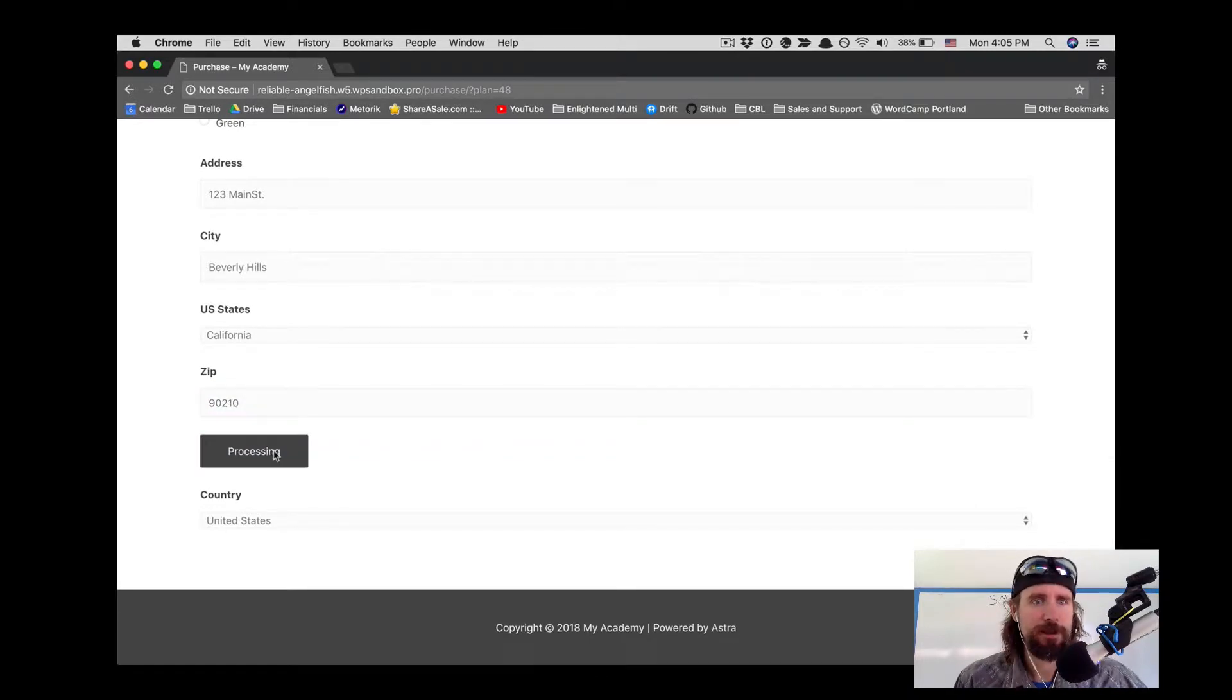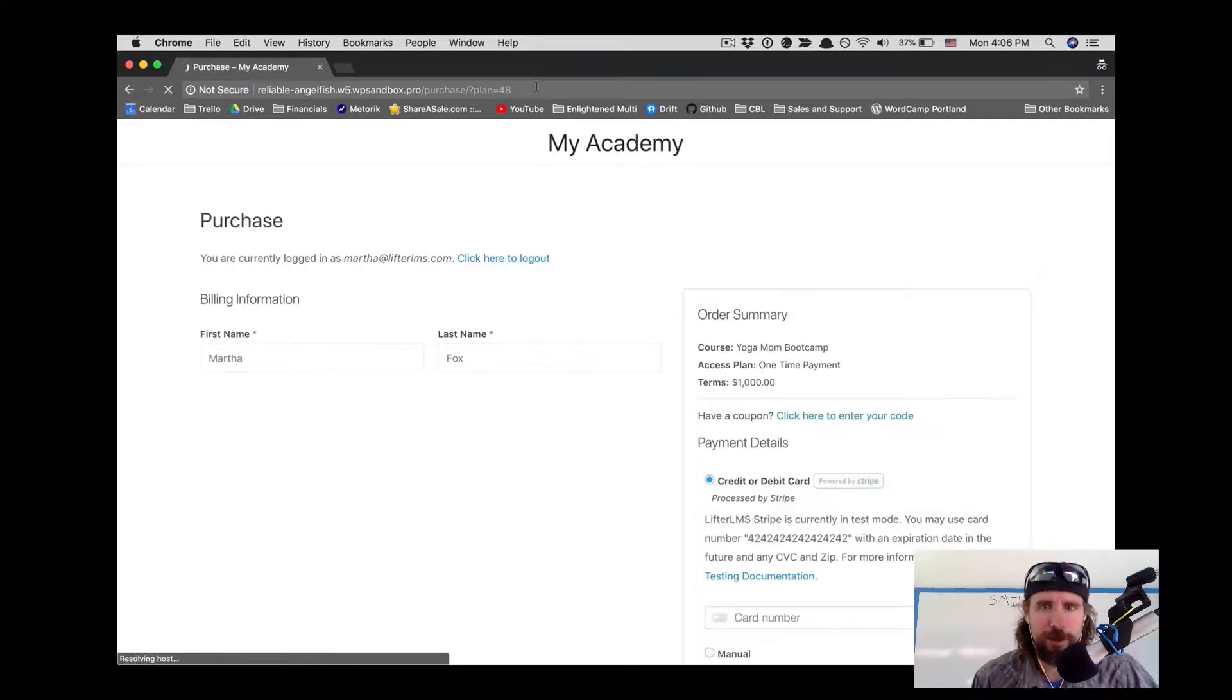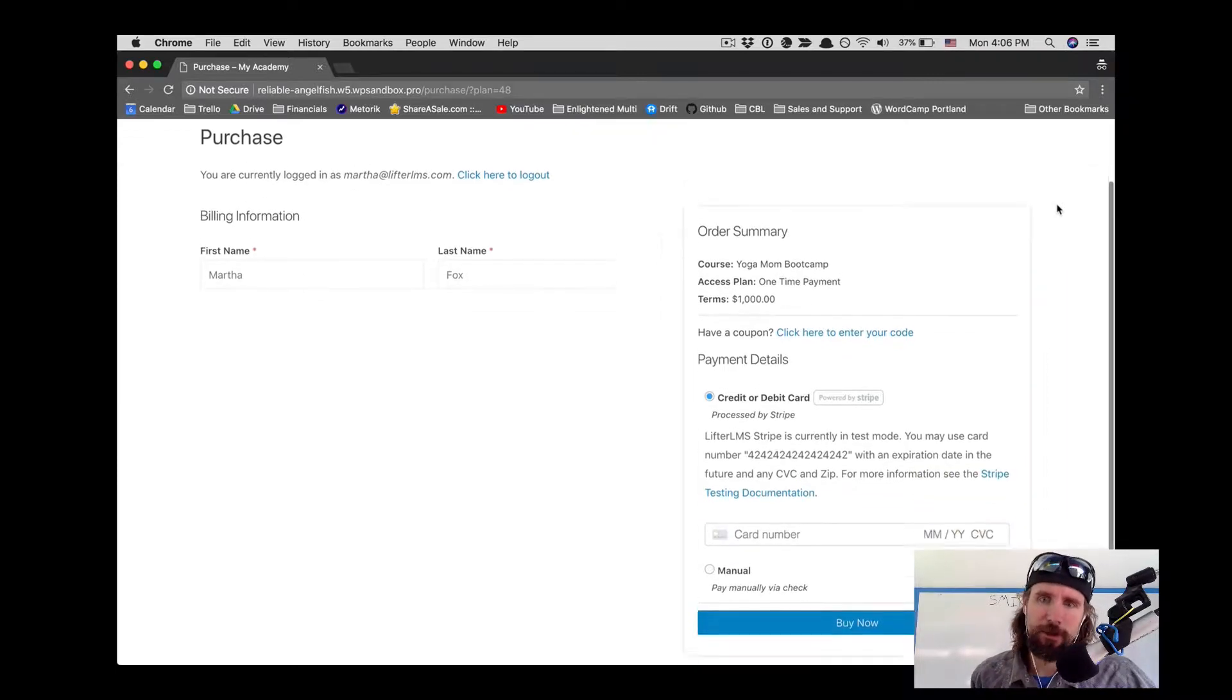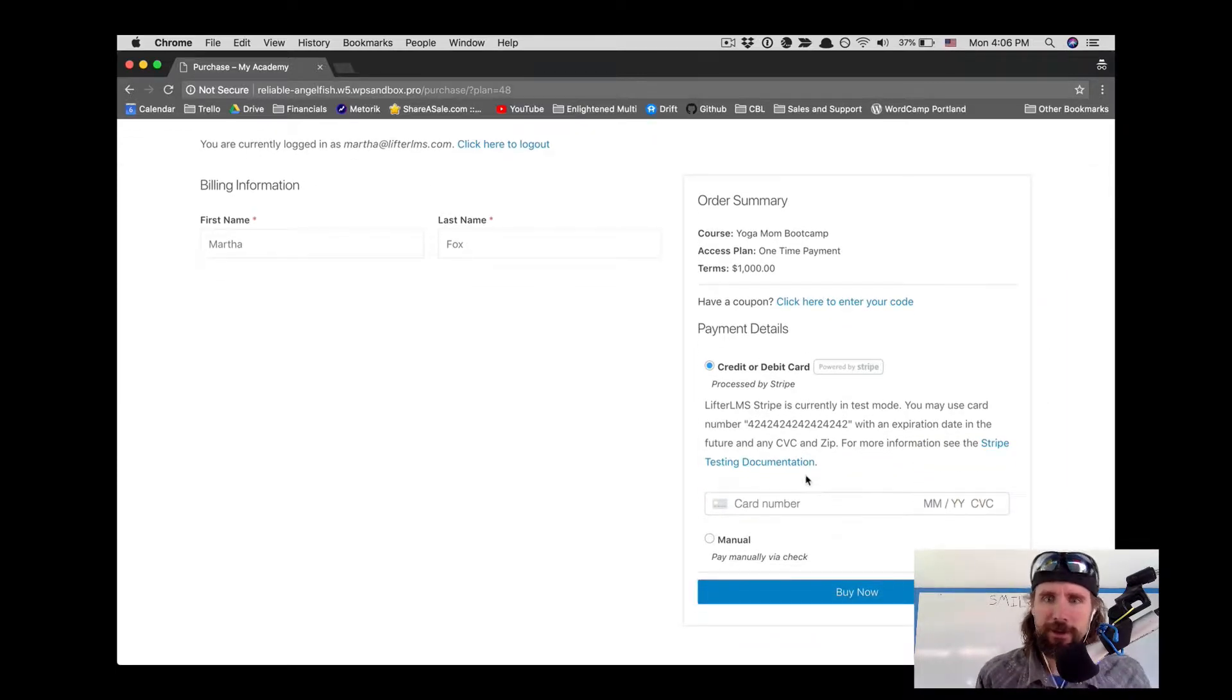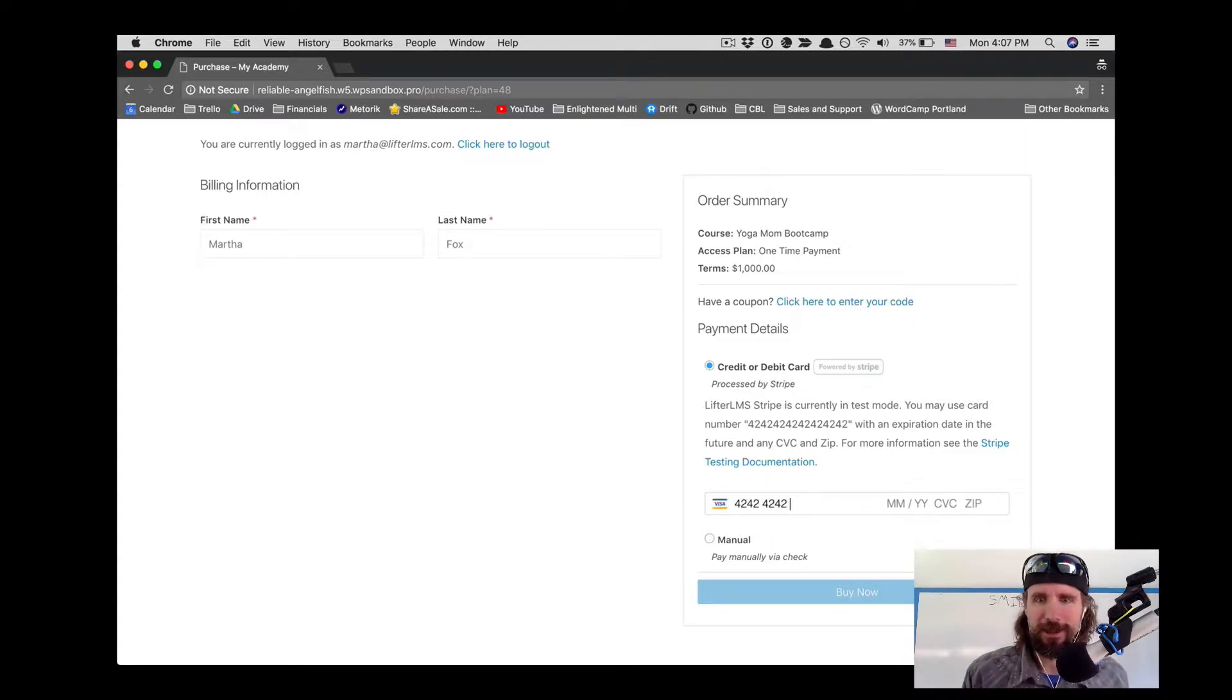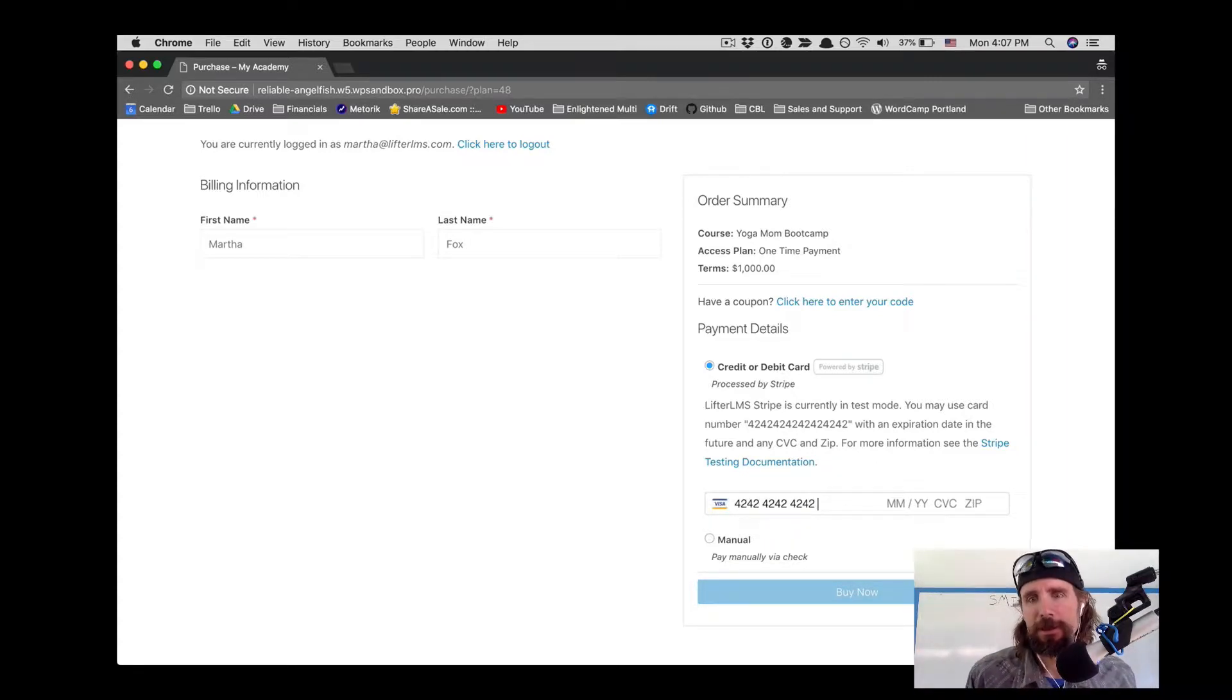Martha submits her form and then she moves on here to the checkout. This is powered by the Lifter LMS Stripe add-on. We've got it in test mode here, so we're just putting in the test credit card to complete the transaction.